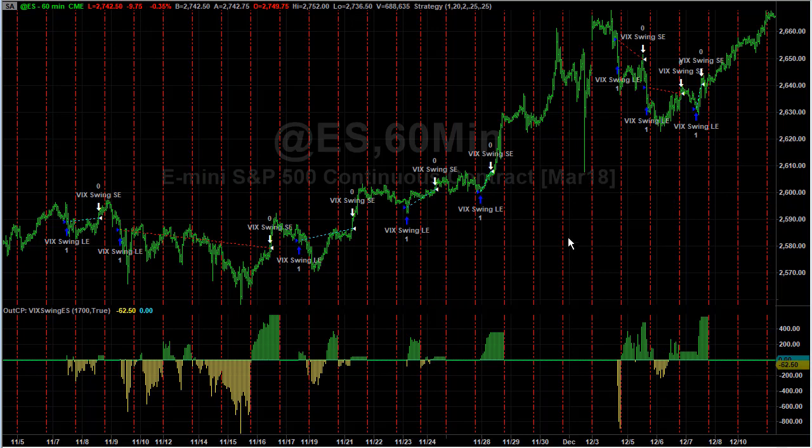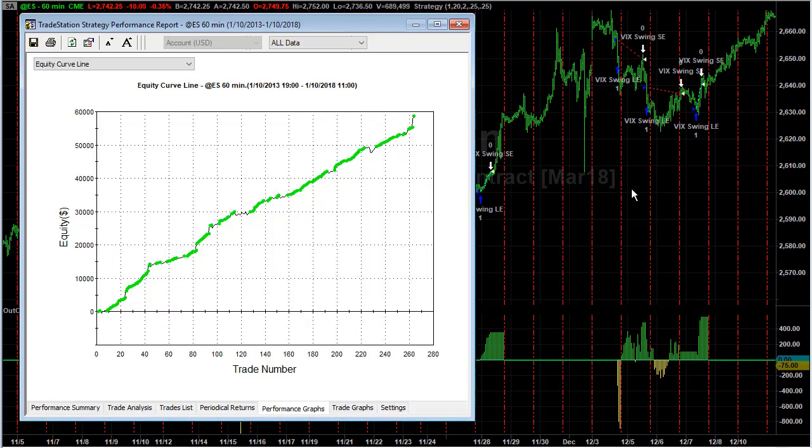That is VIX swing, and you don't oftentimes see accelerating equity curves where it just pops much higher.